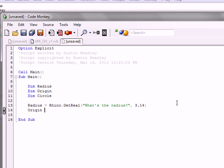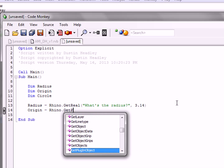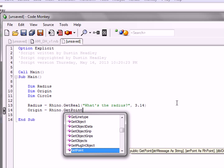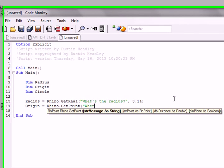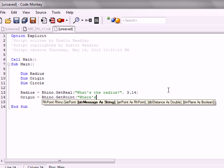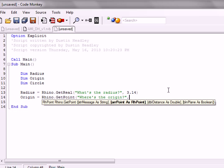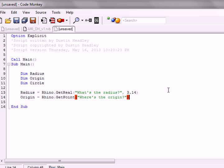All right. Define the origin. Same way. Rhino dot get. Just go, where's the origin? And we'll just go ahead and close that off.